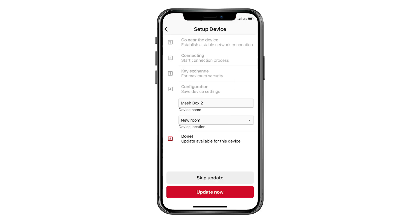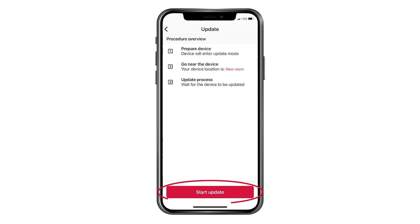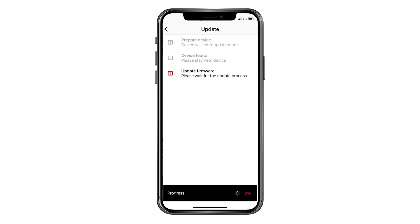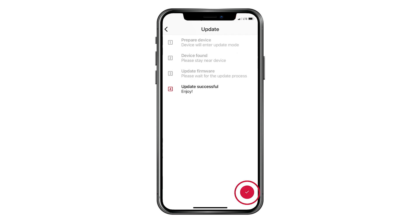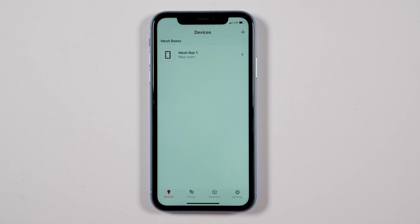When available, the firmware on the mesh box should be updated. If this is the case, you will see an 'Update Now' button when setting up your mesh box or switches. Click 'Update Now,' click 'Start Update,' and follow the next steps. The app will download the new firmware and show a progress circle in the black bar. Once the update is complete, click the red circle with a check mark.